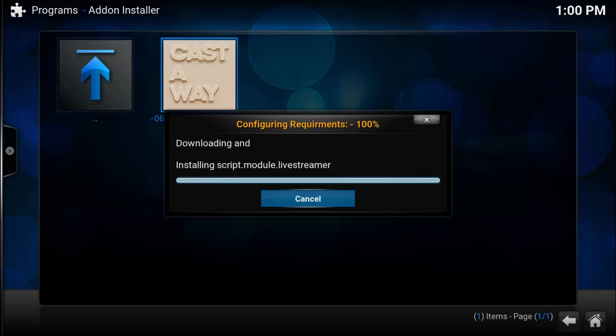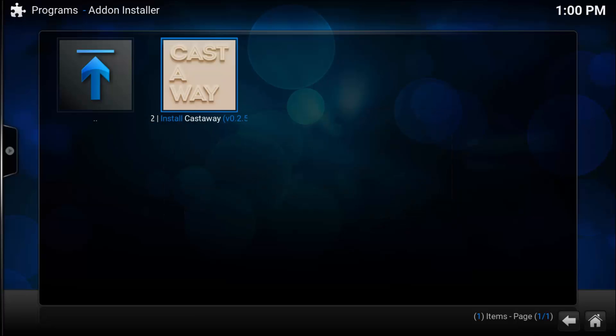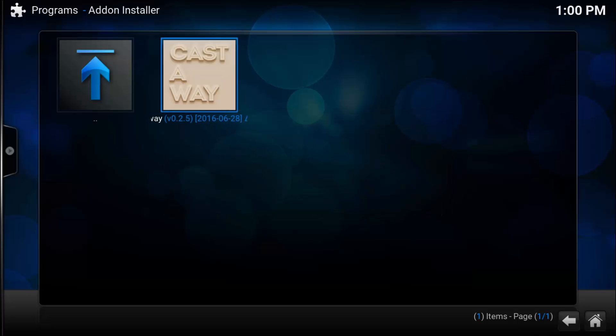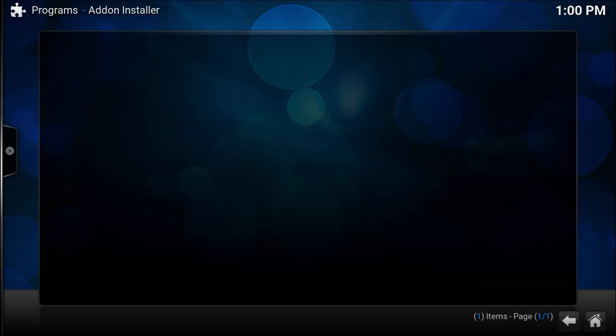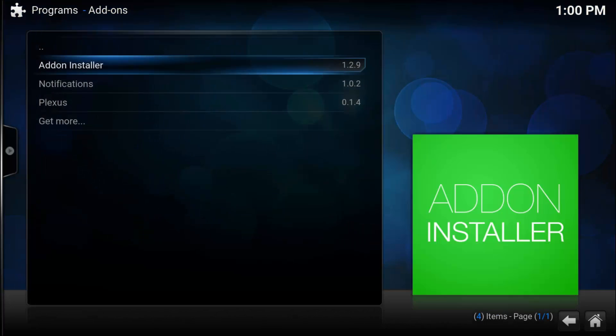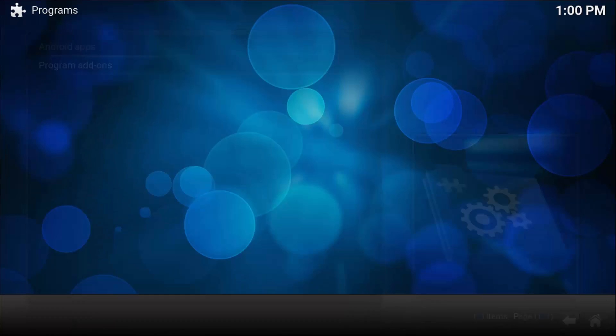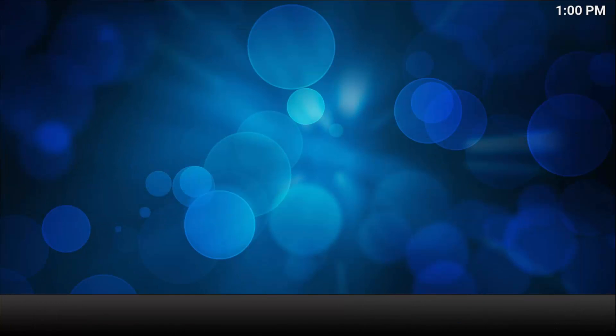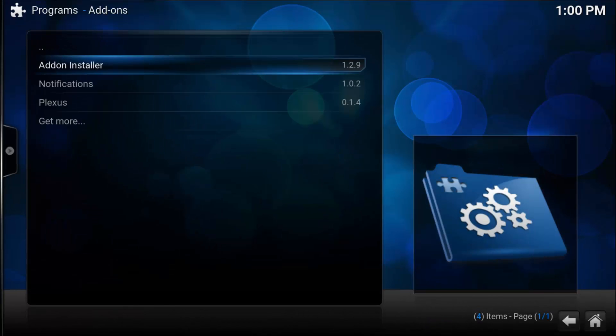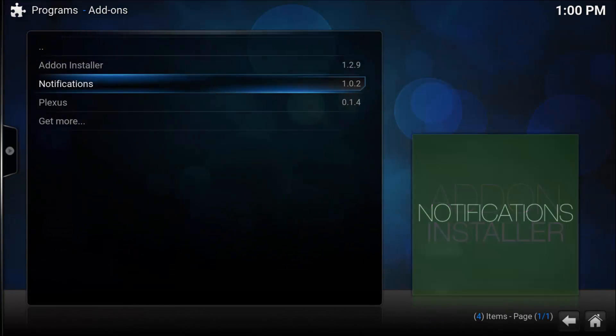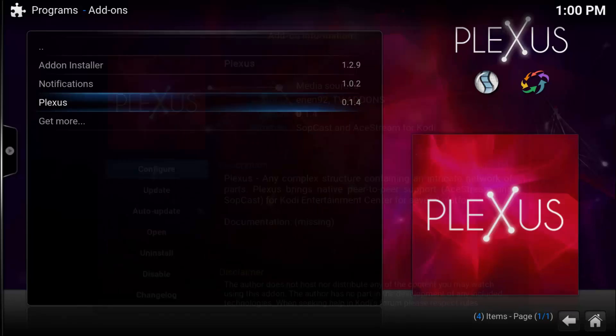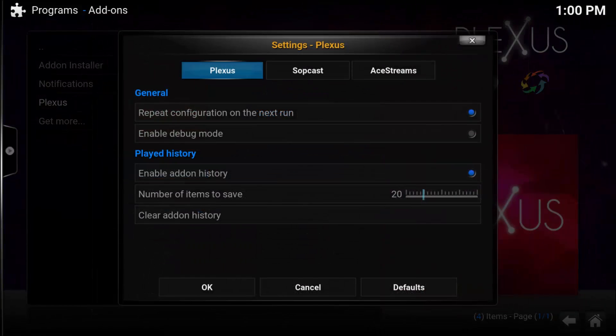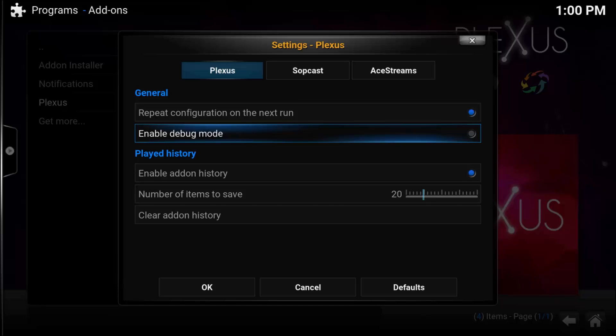Once this is completed, we're going to go to our Plexus add-on and set that up to use the A-Stream Engine. Go into Programs, Program Add-ons, then Plexus. Bring up the config menu by pressing the X key.